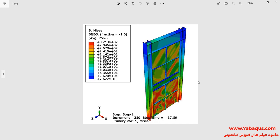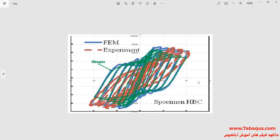In these pictures, the formation of the steel shear wall under cyclic loading can be observed. And in this picture, the results obtained from the Abaqus software have been compared with experimental results.